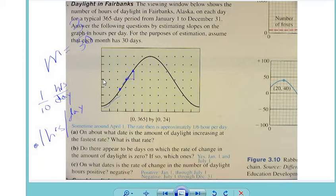1/6 would be 0.167. If they're still using April, why did we get a different answer? [Student: Because you'd do 15 over... that's what I did — 15 over 90 days.] 15 hours over 90 days is 1/6 per day.